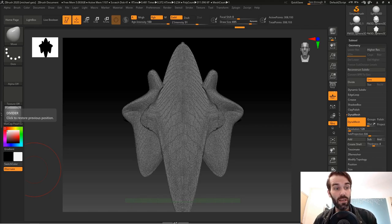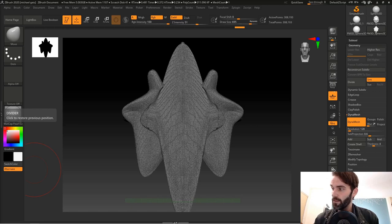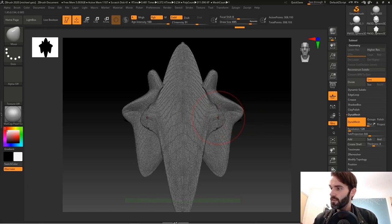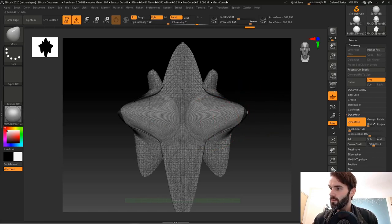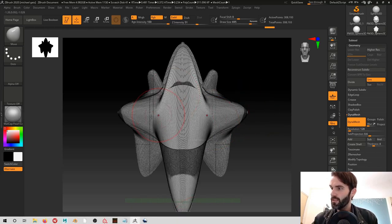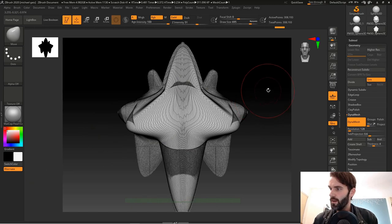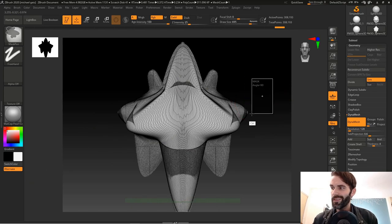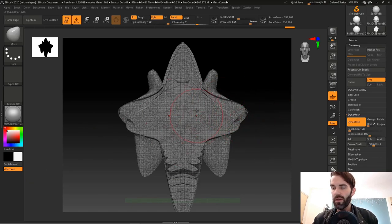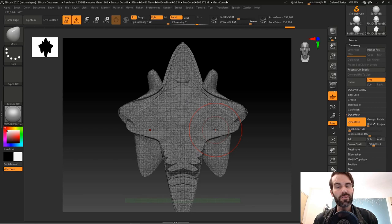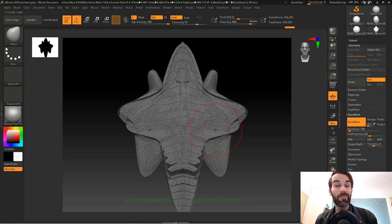Next week I'm going to talk about a feature called Dynamesh, which if you see here is extremely useful when your polygons get all stretched out. It's excellent for evening out the topology on your mesh or on your character, but I'm going to talk about that next week.